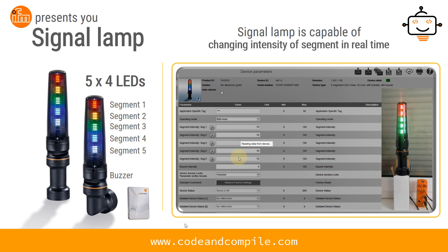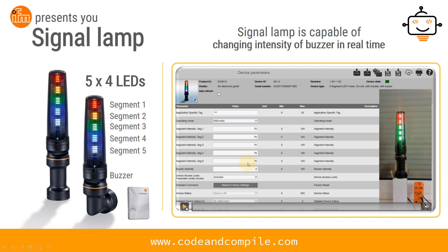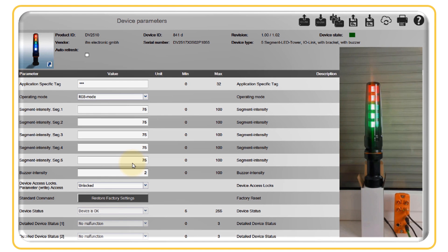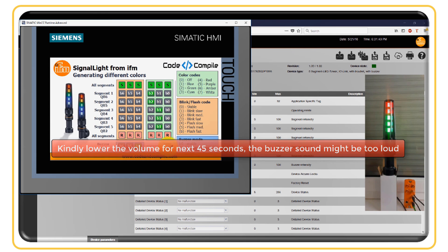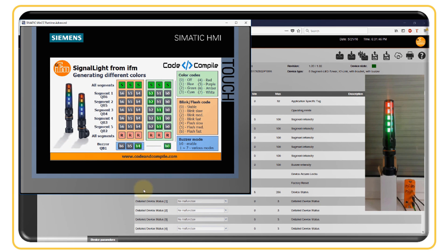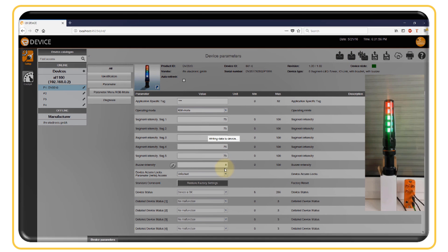ELLA Device also allows changing the buzzer intensity in real time. Currently set at 2 percent, the buzzer is running. When the intensity is increased to 4 percent and written to the device, the volume audibly increases. You can adjust the buzzer volume on the fly.